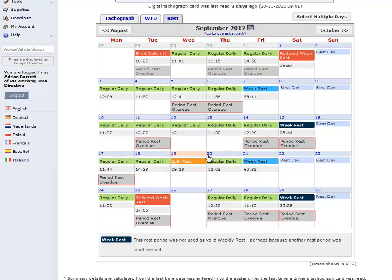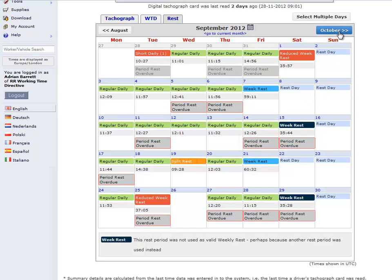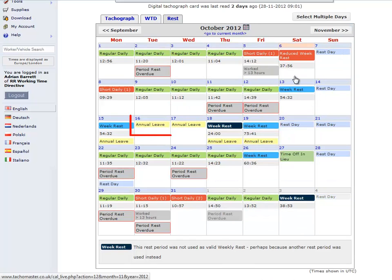Should the driver have any time-based infringement, these are displayed as 'period rest overdue' for a 4.5 hour driving infringement, as 'day rest overdue' for a daily rest infringement, or 'missed week rest' for a weekly rest infringement. Also shown on the rest calendar view are any annual leave, sick days and rest days.